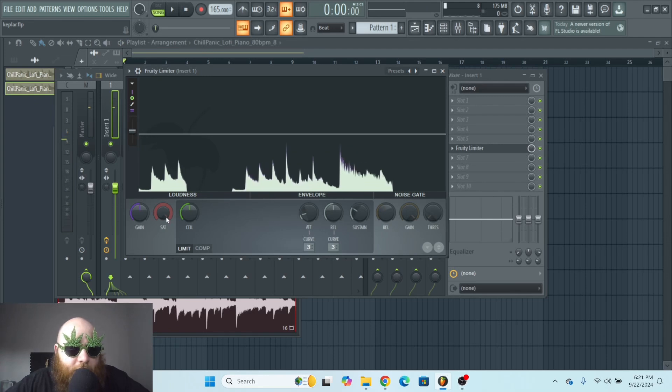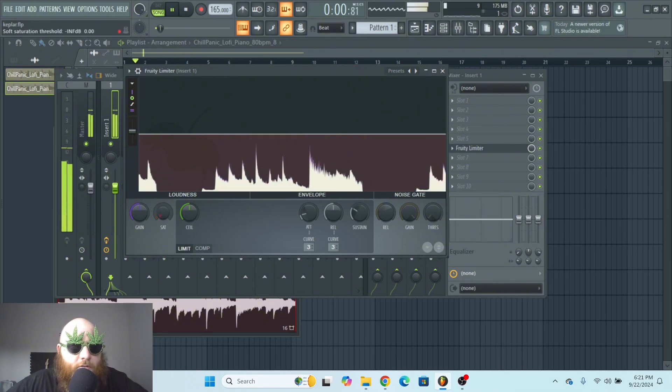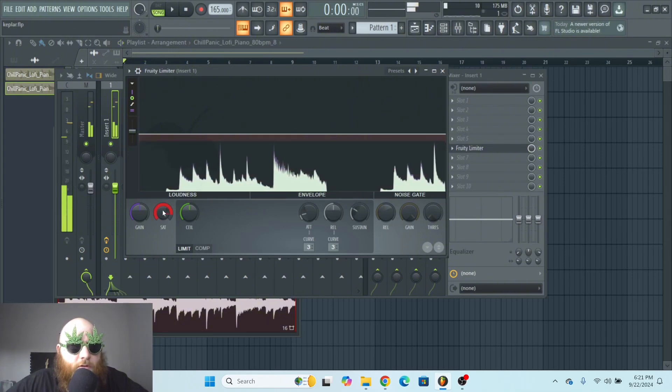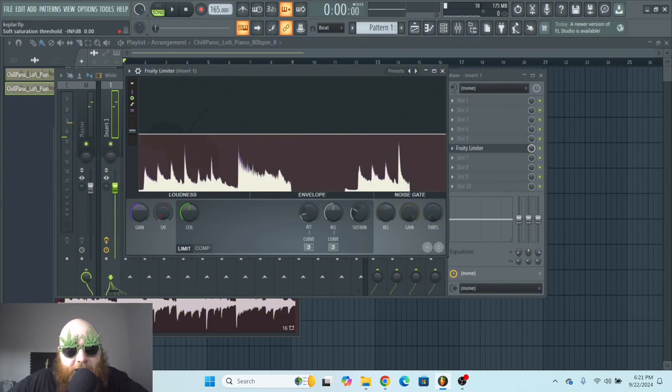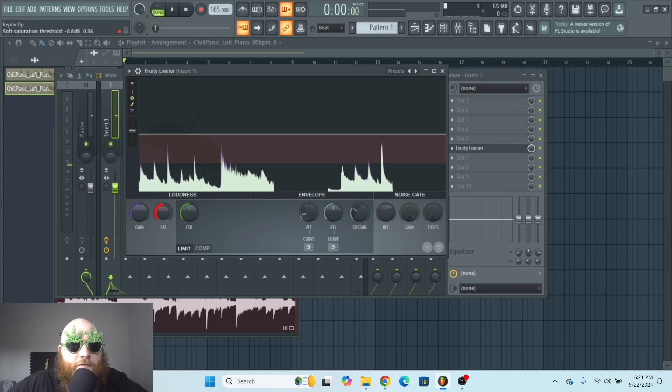Also, you can use the saturation knob in the compression and the limit mode, and determine at what volume it's going to start applying soft saturation.